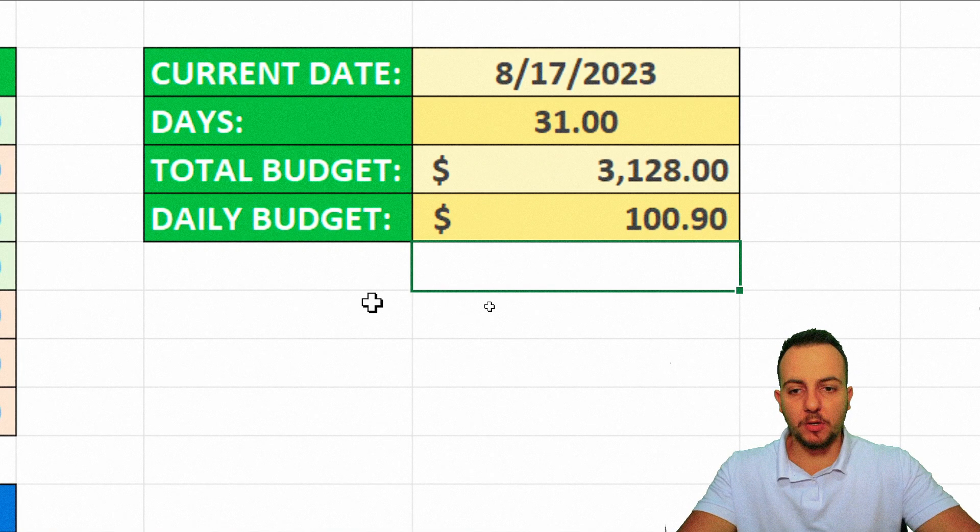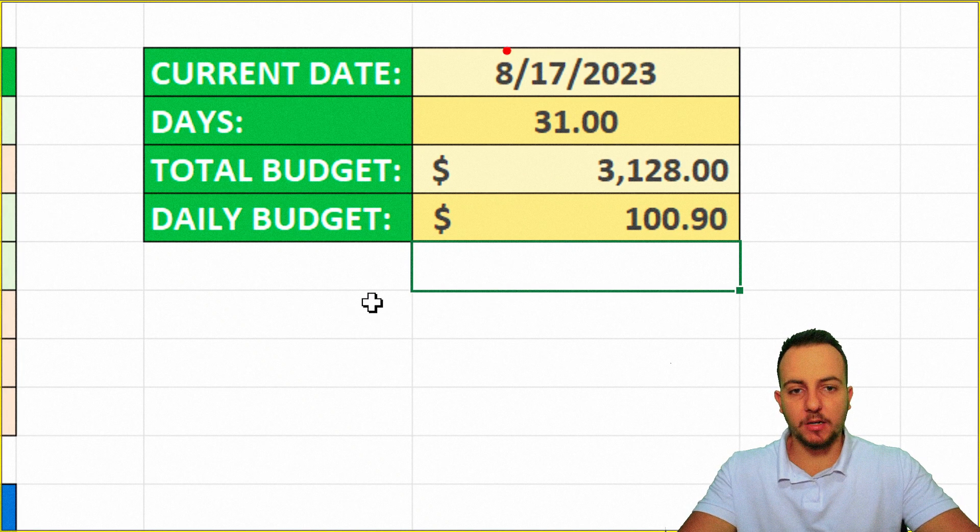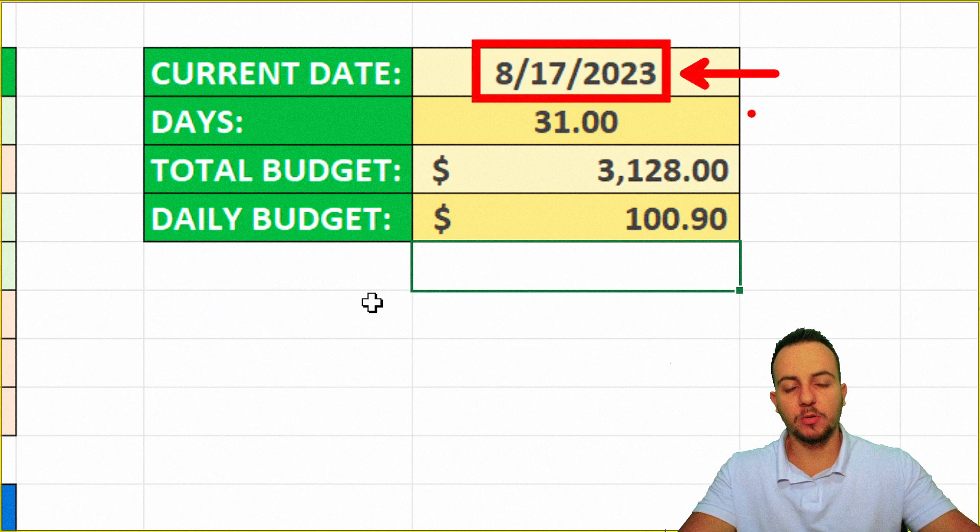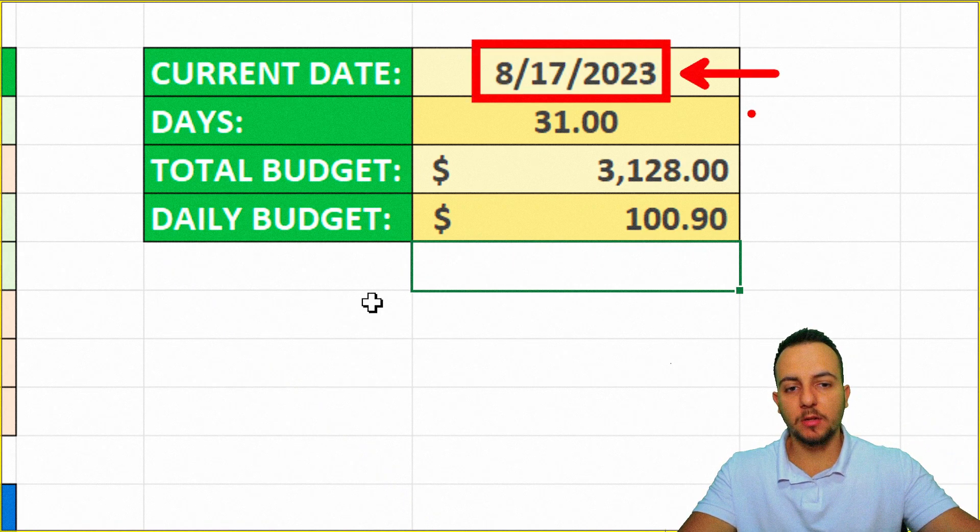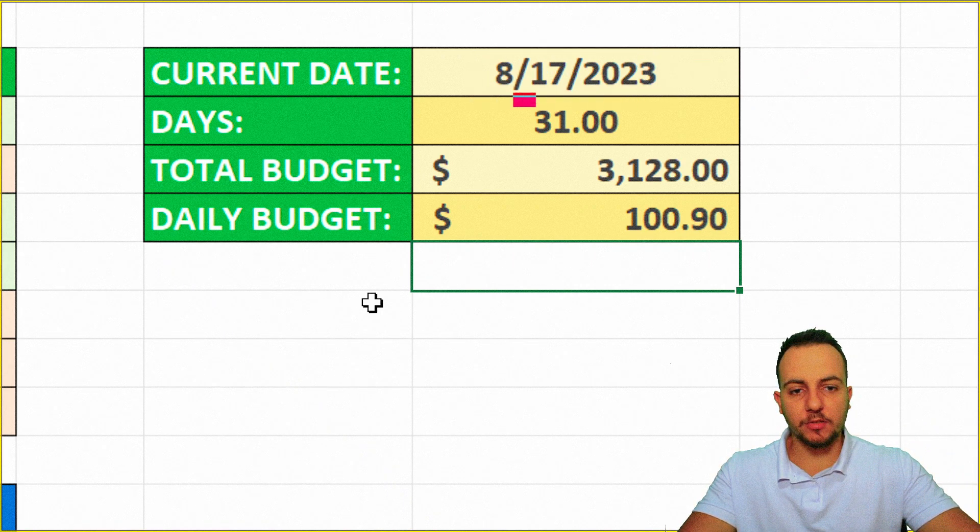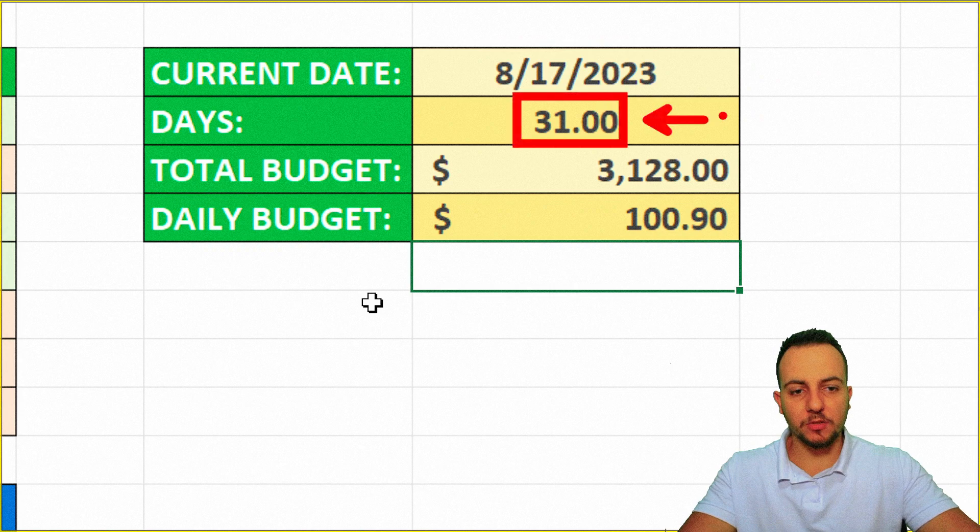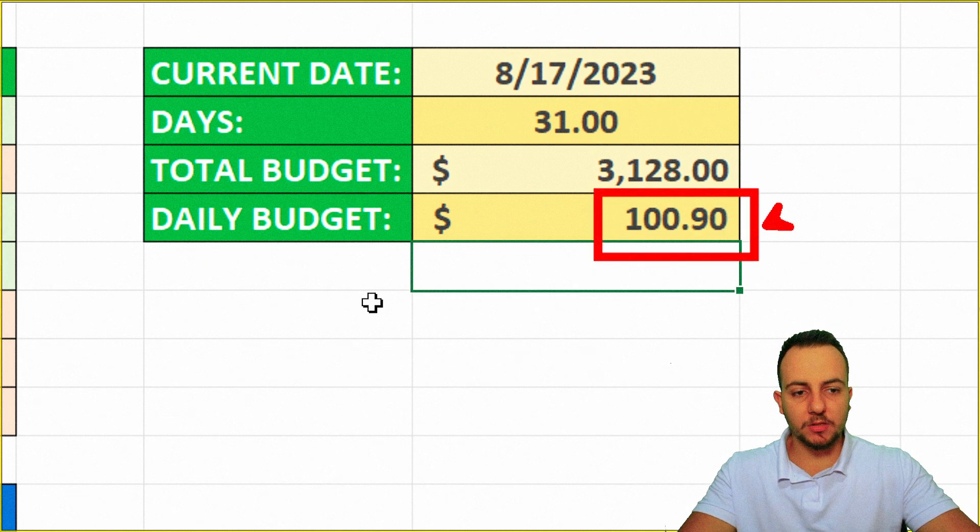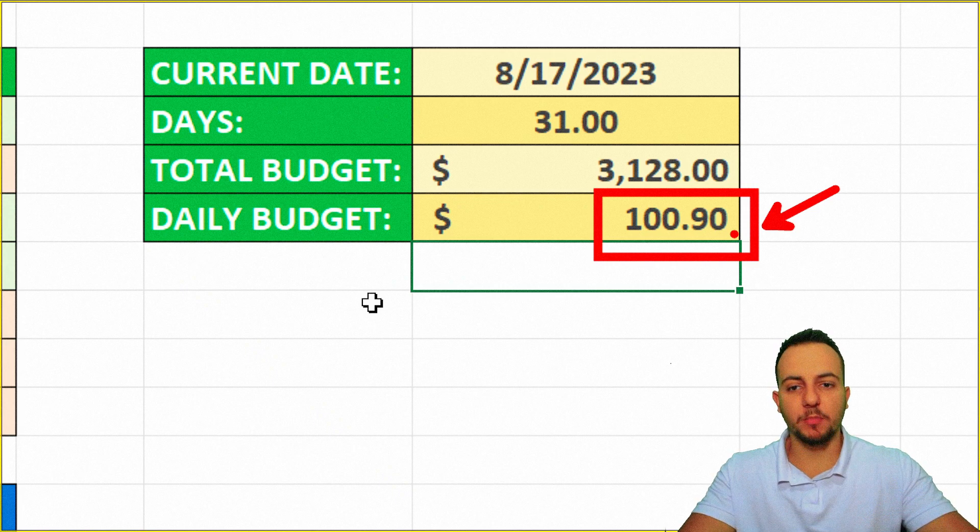And if you also pay attention, whenever the current date changes, so the next month or so on, the days of this month is going to automatically change for me. And my daily budget is also automatically changed for me.